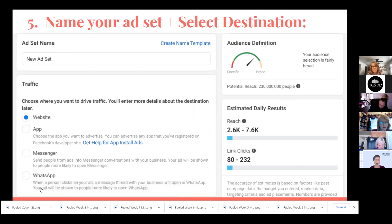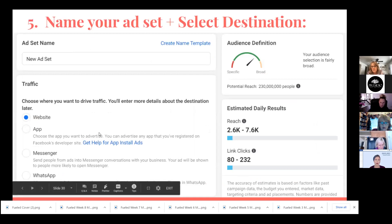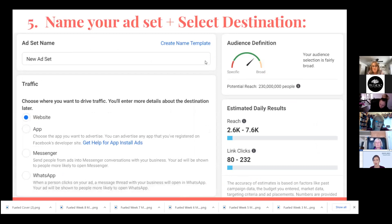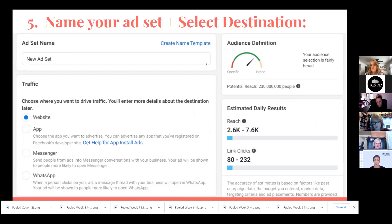Once you get into there, you're going to name your ad set. If you're running multiple ad sets, you want some sort of signal as to which one you're looking at. Here you'll see your options for Traffic — you get to choose where you want to drive that traffic. I selected Website here, but you can also drive people to an app, Messenger, and WhatsApp. Depending on which one you choose, it affects different options down the road.